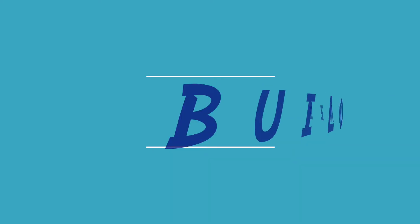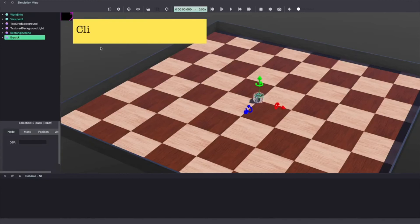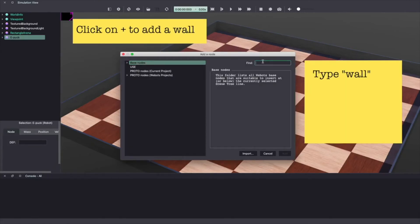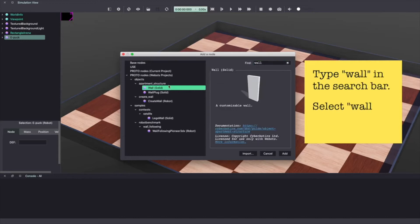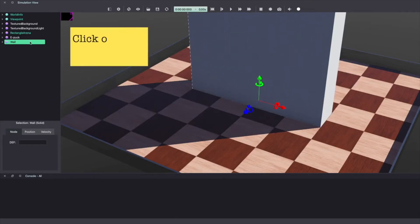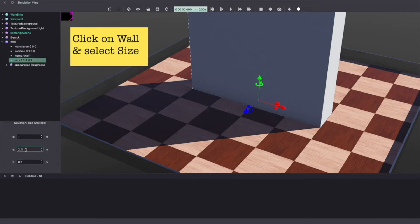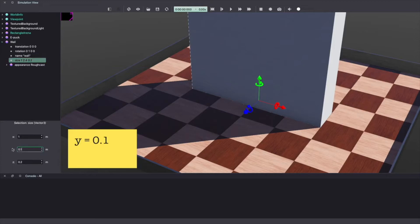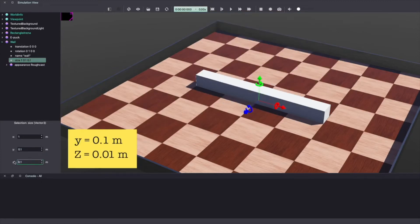Next, we'll create our maze using walls. Once again, click on the plus sign and type wall in the search bar. Select wall and click on add to add this wall to our vbots world. As you can see, it created a huge wall. Let's change the size. Click on the wall in your scene tree on the left hand side. Select size and change y equal to 0.1 meter and z equal to 0.01 meter.